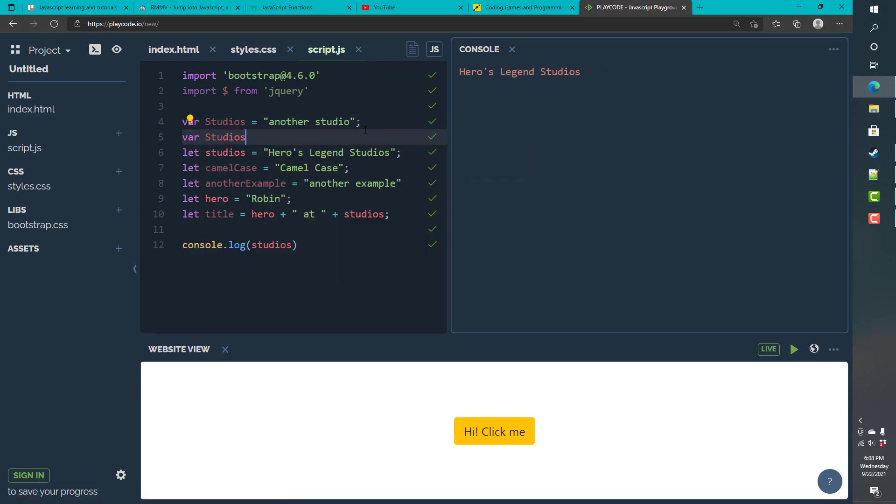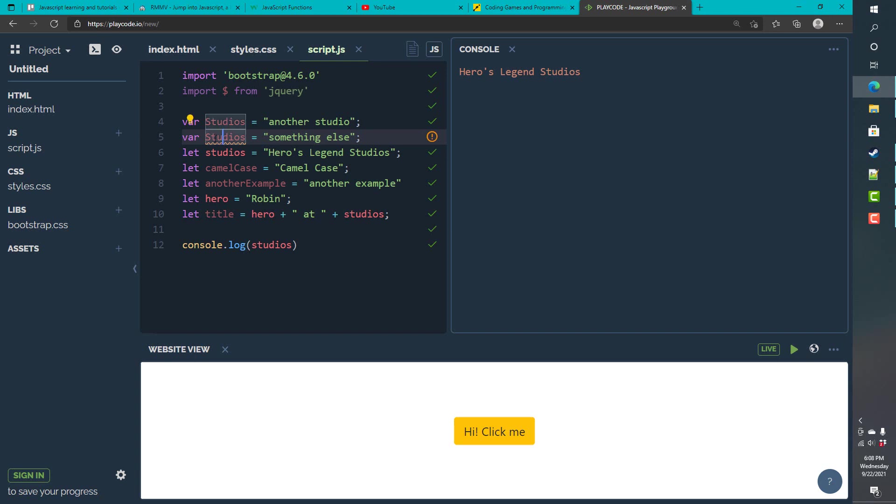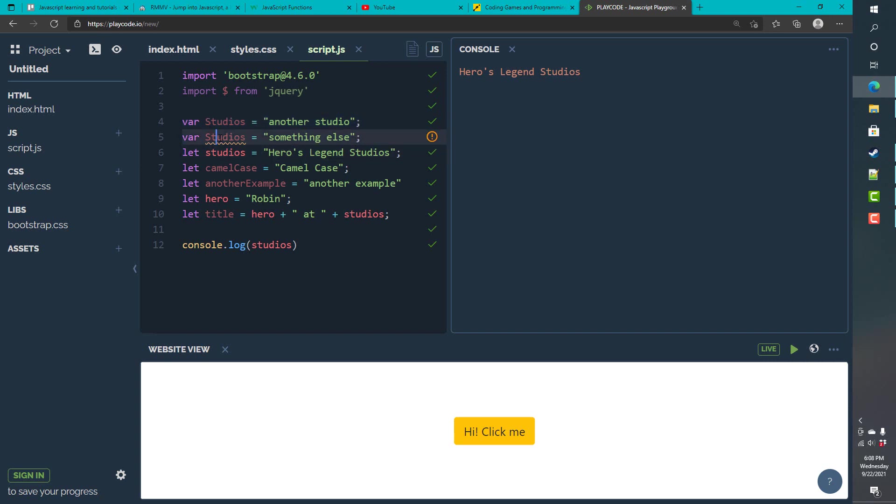So, I can try to say studios, something else. And, it's going to give me an error because it doesn't like that I'm redeclaring this. But, I should be able to do this in the normal browser. But, again, you shouldn't redeclare values.